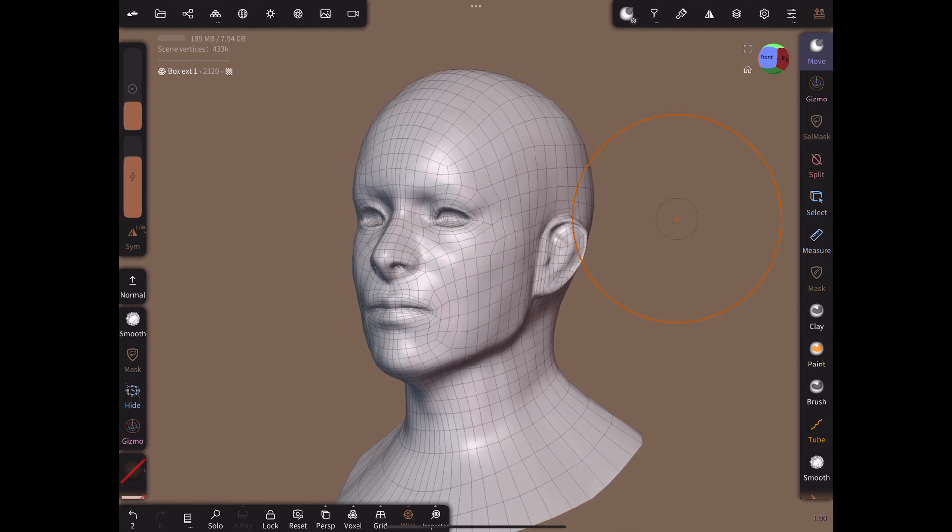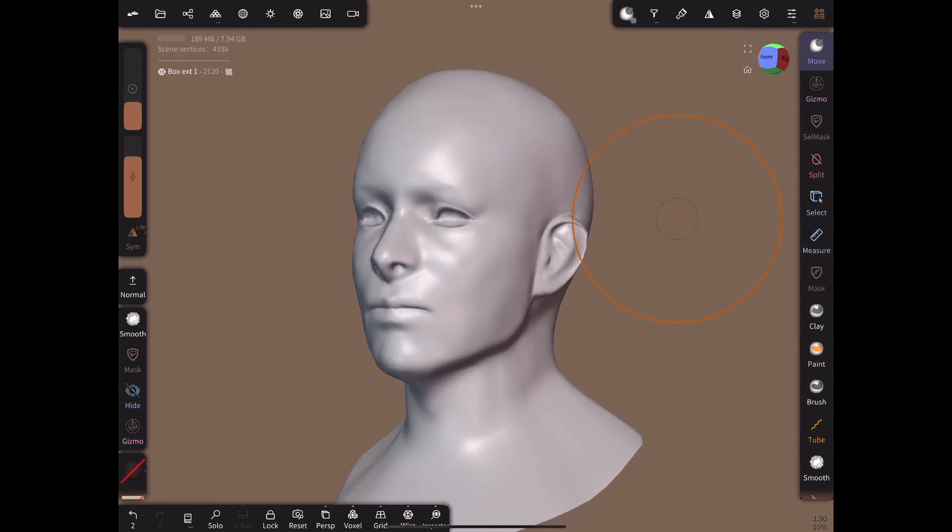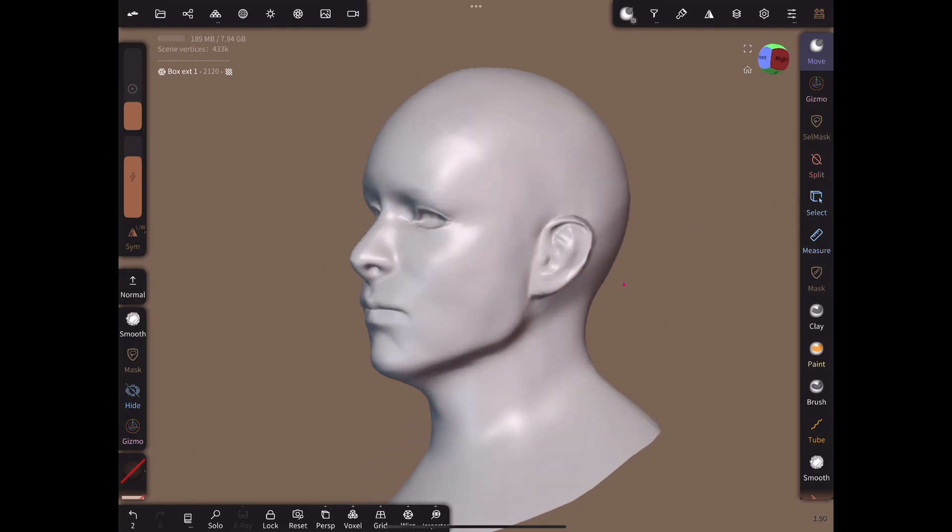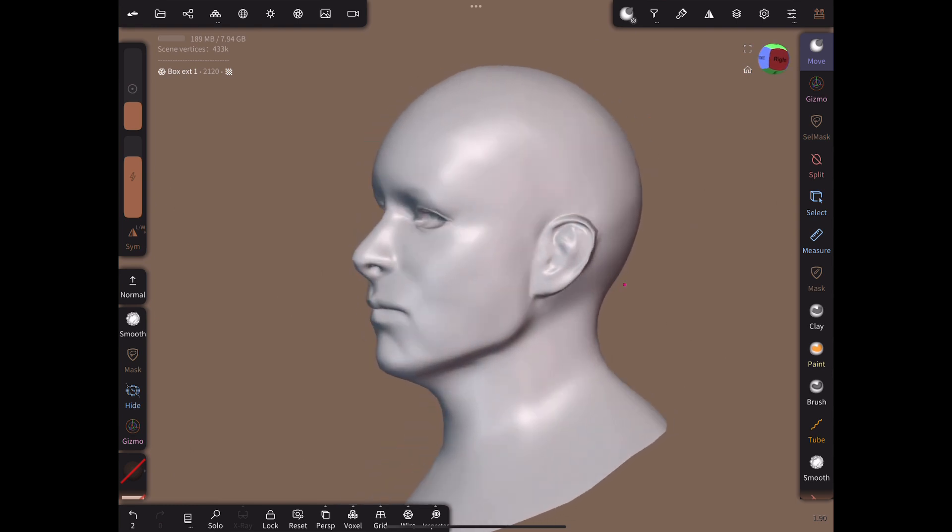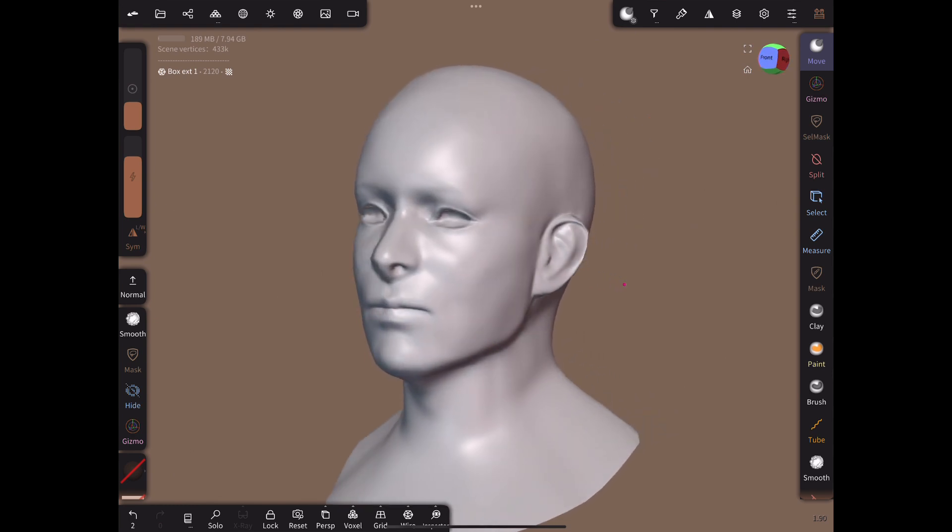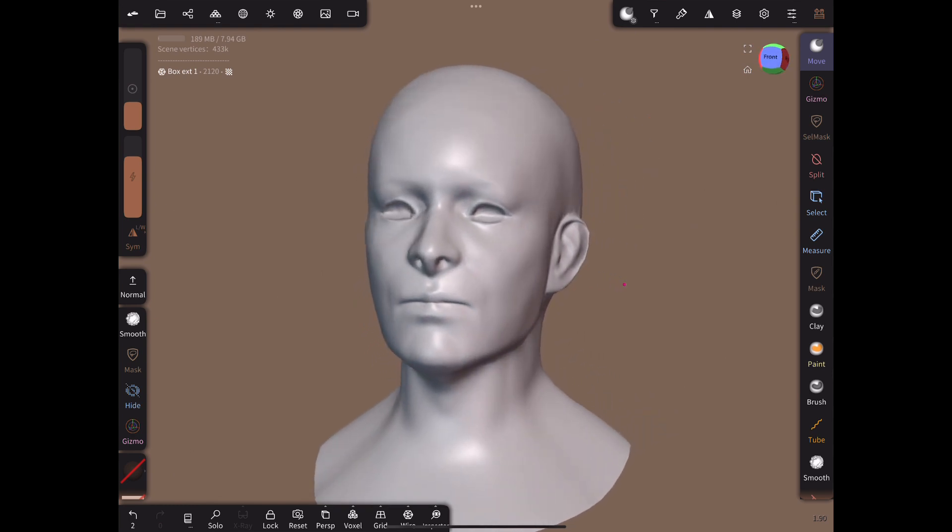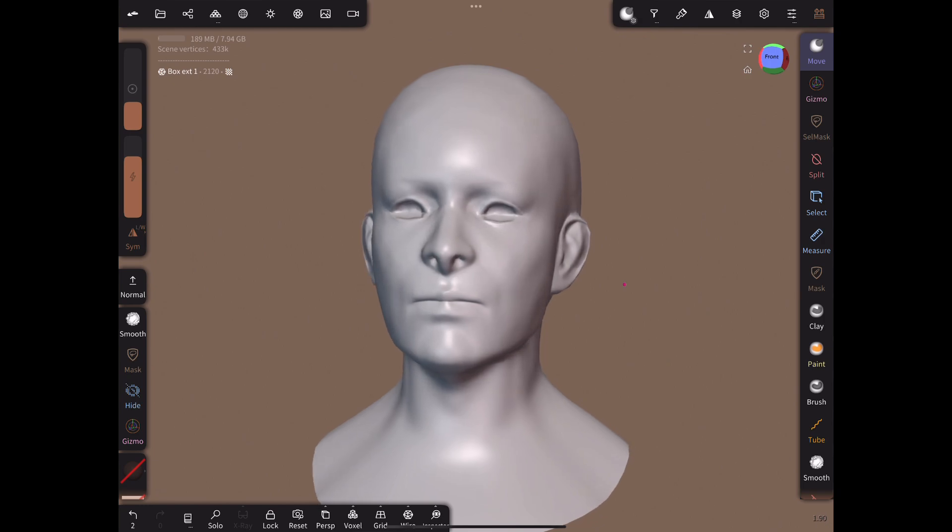Here is a head retopology I did in 38 minutes in Nomad. It has 2100 vertices and has a baked normal map. Let's look at it without the normal map or smooth shading.